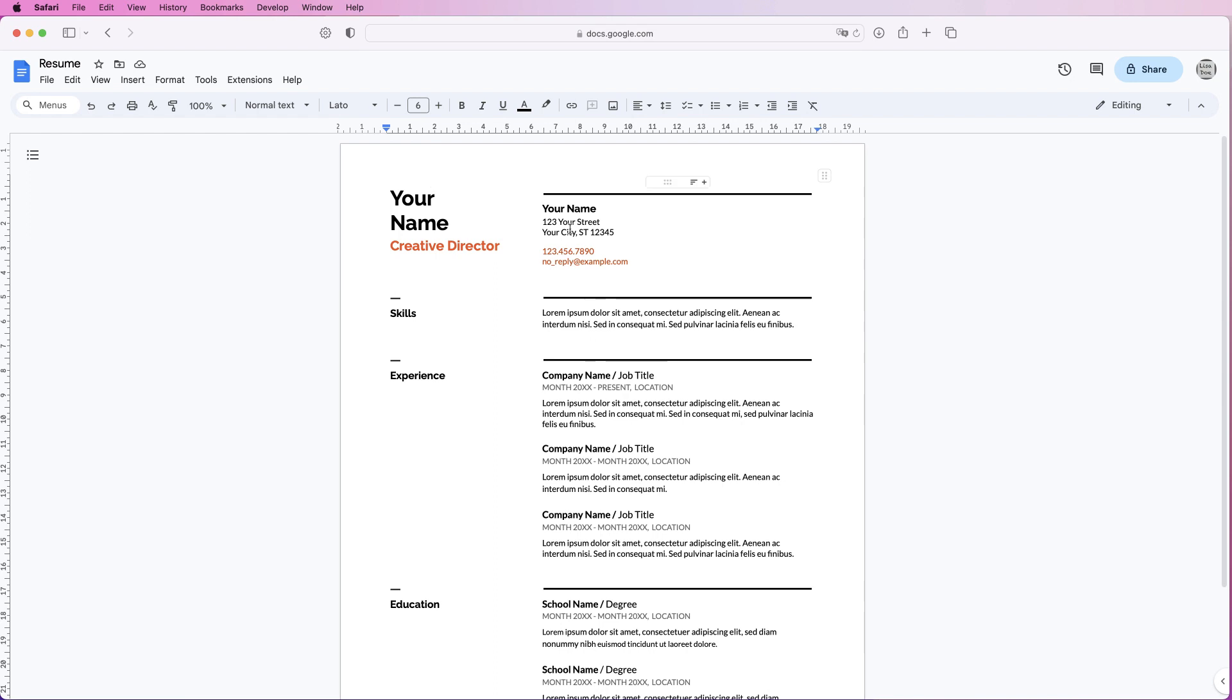As you hover over different parts of the resume, you'll see that various little menus appear, and that's because the whole of this particular resume is a table.